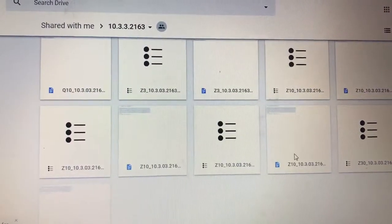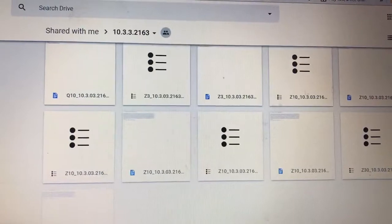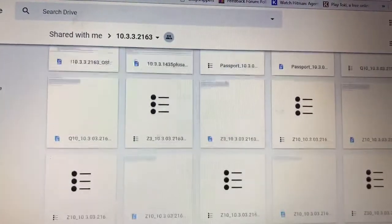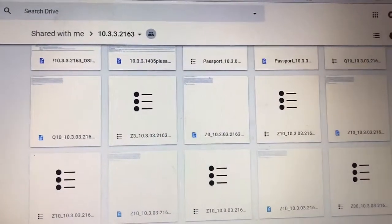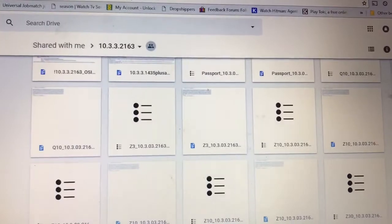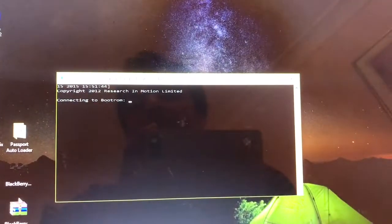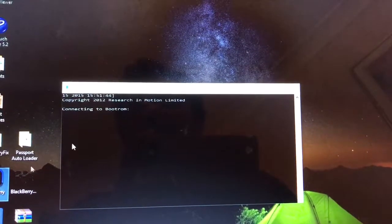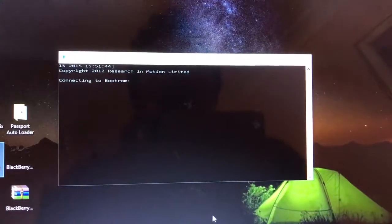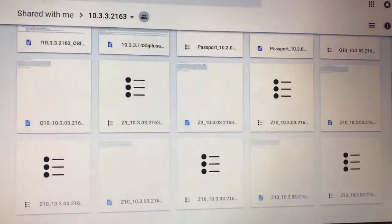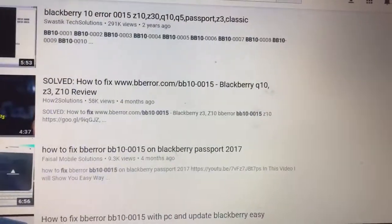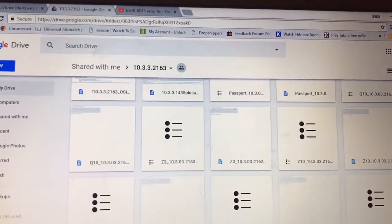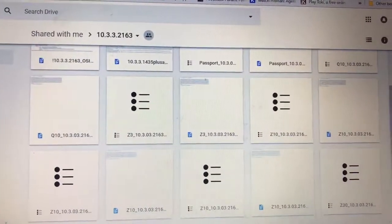Here we have Z30, Z10, different variants. If you have any models like Q5 then I suggest you simply go to BlackBerry link and try to restore your device from there. It will take literally 5 minutes and I hope you will like the video and you can leave comments in the comment section below. Thank you very much.